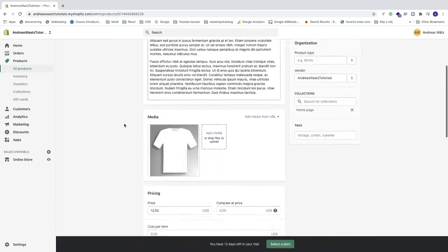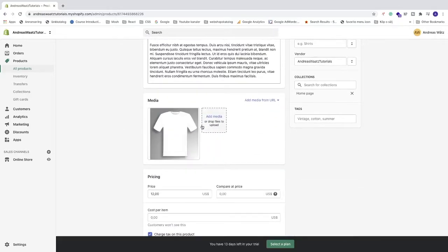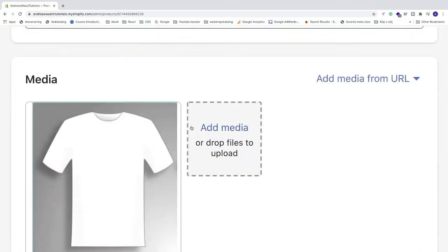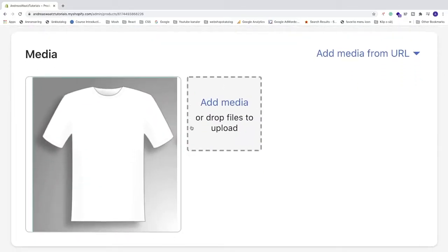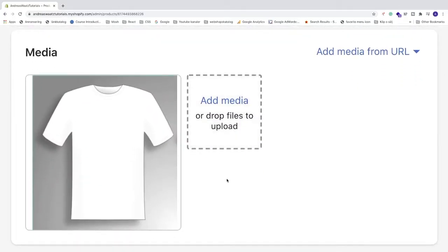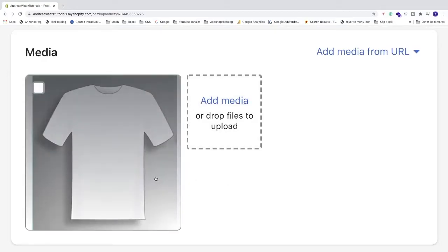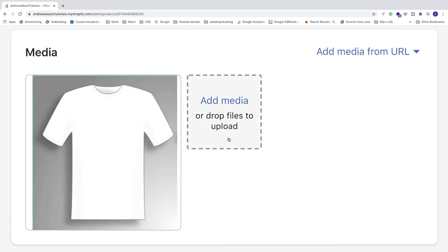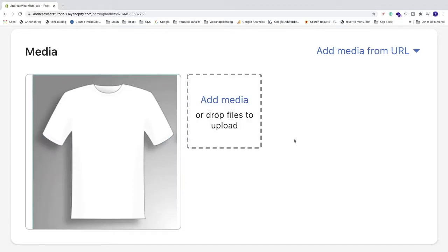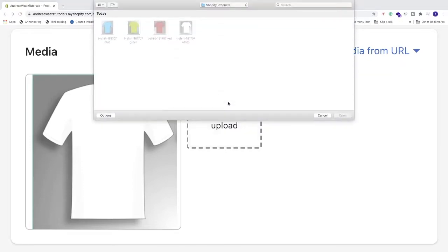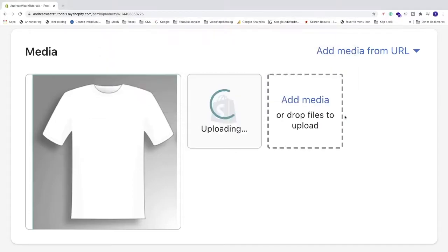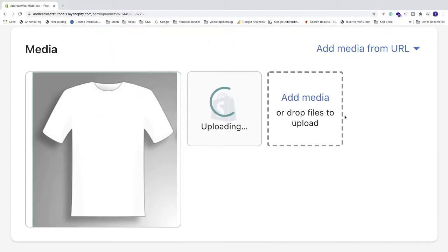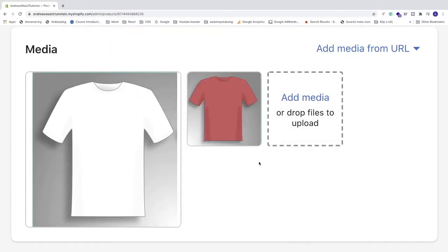We're gonna go down to media. So we're gonna add variants for color with a white t-shirt and a red t-shirt. I'm just gonna add a red t-shirt image. Click on add media, choose your image, click on open. And that's it.